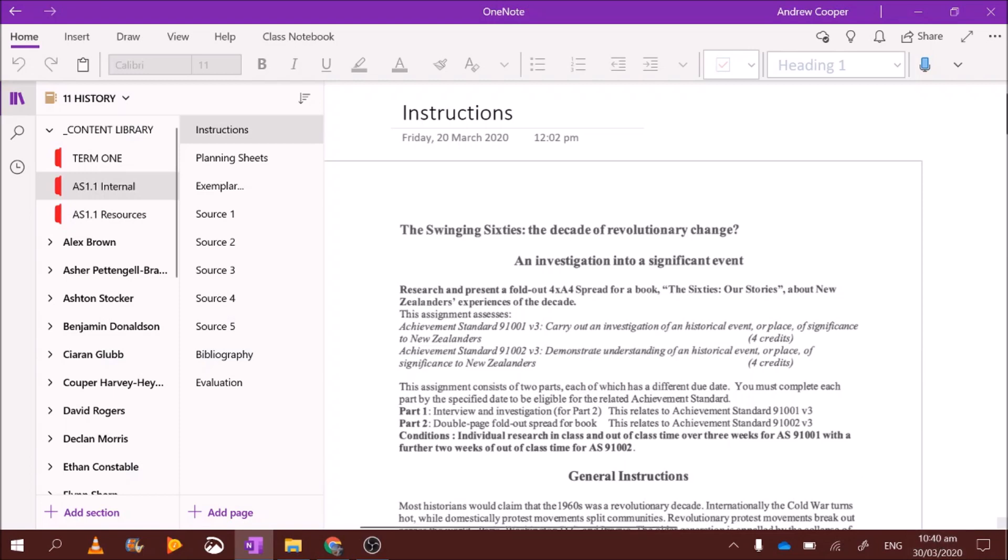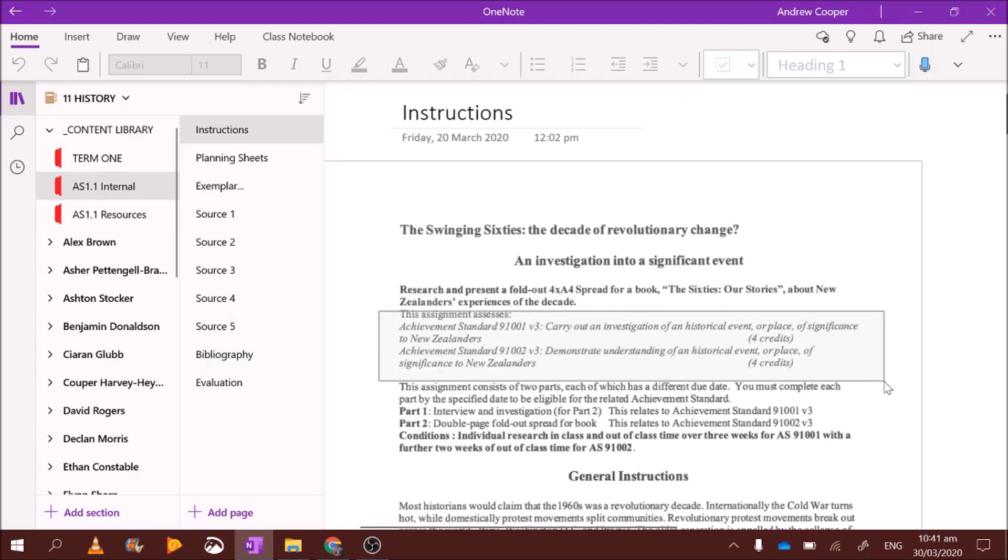Now in this assignment what you're going to be doing is reading some books, reading some websites and interviewing people on what life was like during the 1960s, both in New Zealand and internationally. There are two parts to this assignment. The first part is where you gather your information and you put it all on OneNote. I mark that. When you pass you get four credits. So that's the gathering research phase.